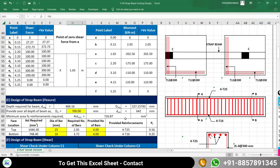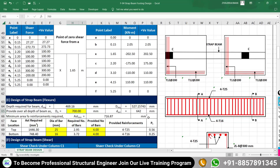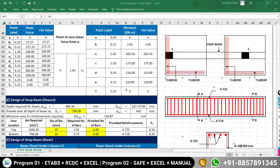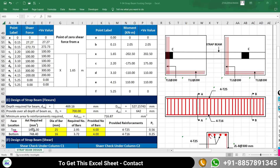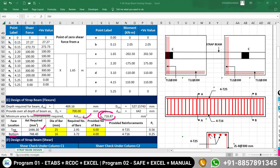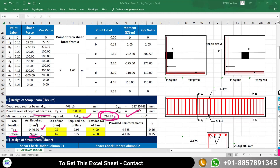The minimum area of reinforcement required at both top and bottom is 716.87 mm². Based on the maximum negative and positive bending moments, the reinforcement required at the top of the beam is 1446.30 mm² and at the bottom is 748 mm². These values are compared with the minimum requirement. At the top, 1446.30 mm² exceeds the minimum. At the bottom, 748 mm² also exceeds the minimum of 716.87 mm², so the design requirement governs. The sheet handles these comparisons automatically.